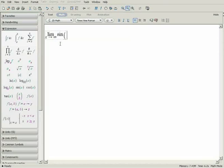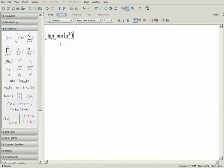Use the caret, usually shift plus 6, to enter the exponent, and right arrow to get out again. Use the forward slash to enter the denominator.